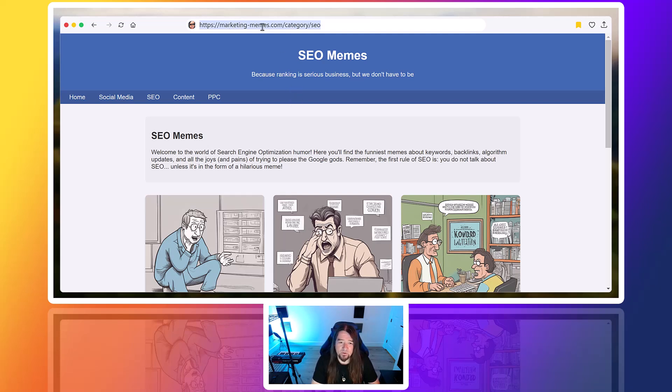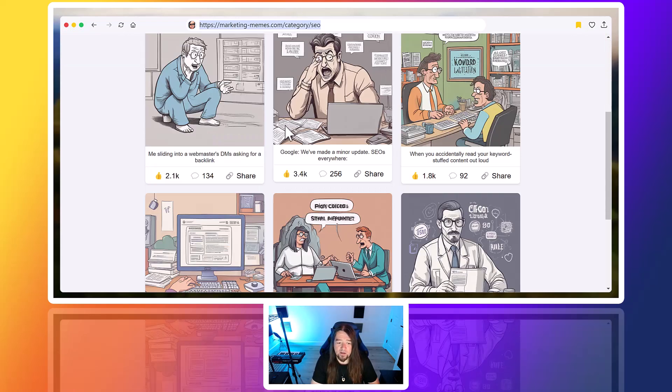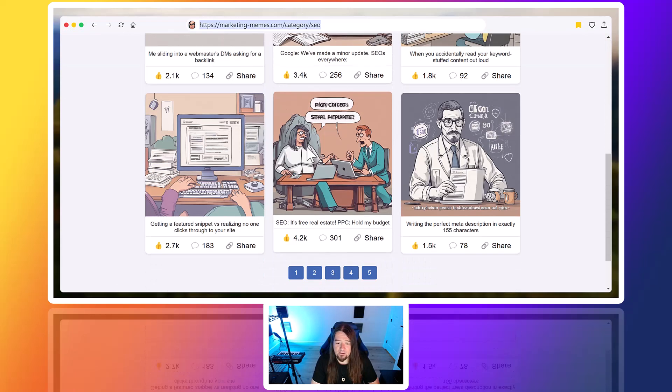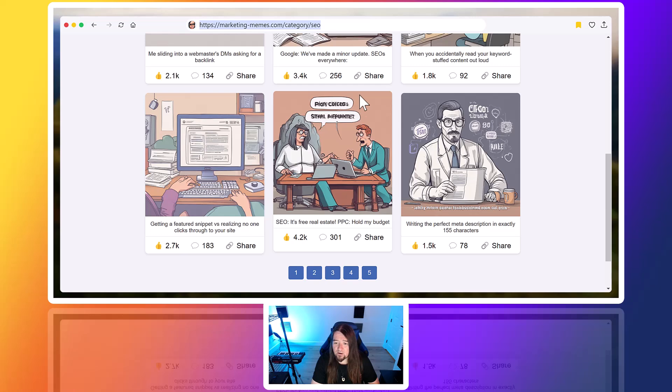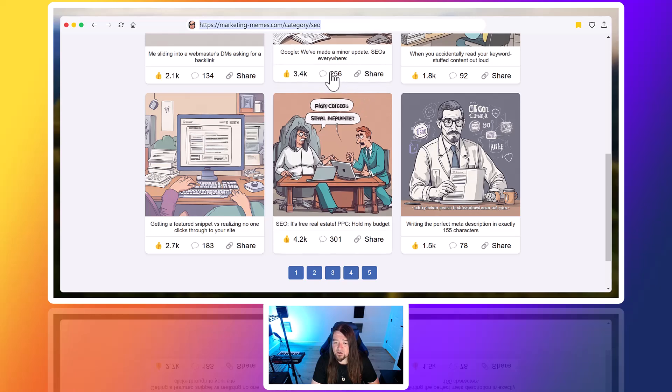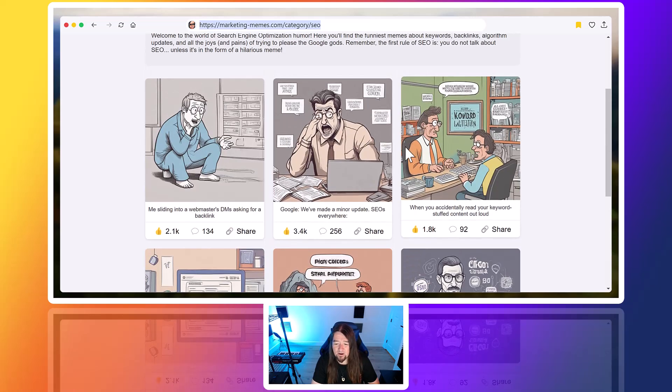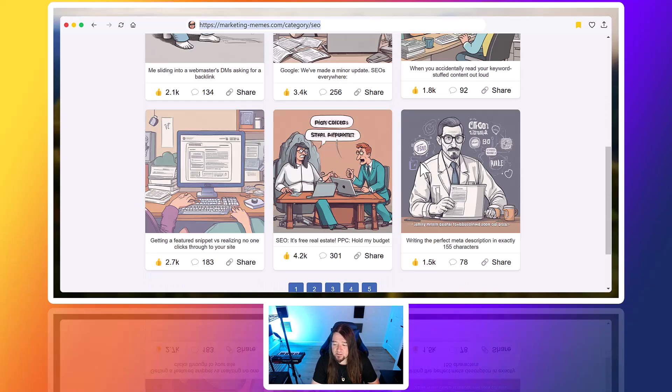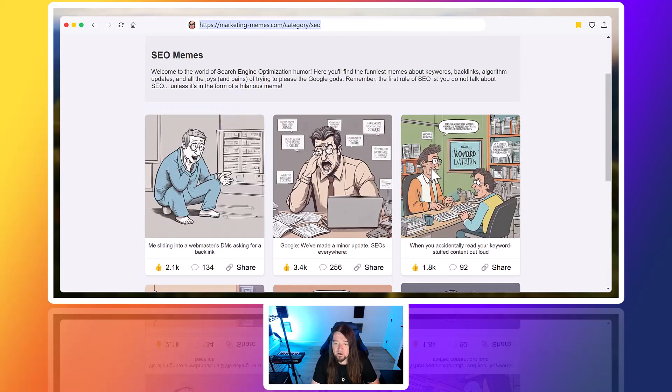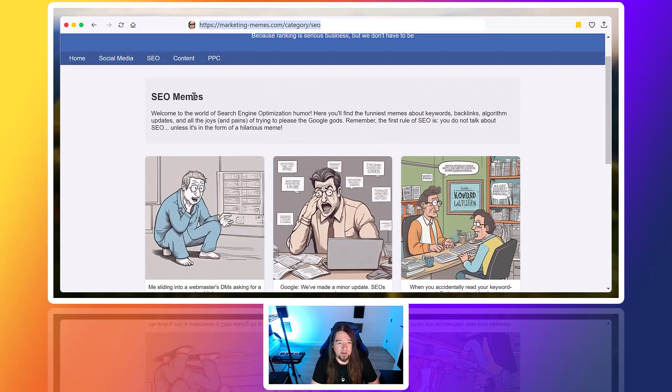So this was one I did, just marketingmemes.com, and it created this site instantly. It has all these fake shares and everything, kind of looks like an Instagram feed or something, social media. But it's evolving over time.